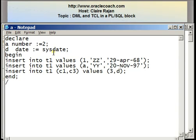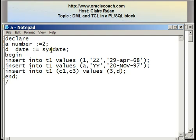Here's the PL/SQL block that has a declaration section declaring two variables, A and D. A is a numeric variable that has an initial value of 2. D is a date variable that holds an initial value of SYSDATE. In the body of the PL/SQL block, there are three INSERT statements.